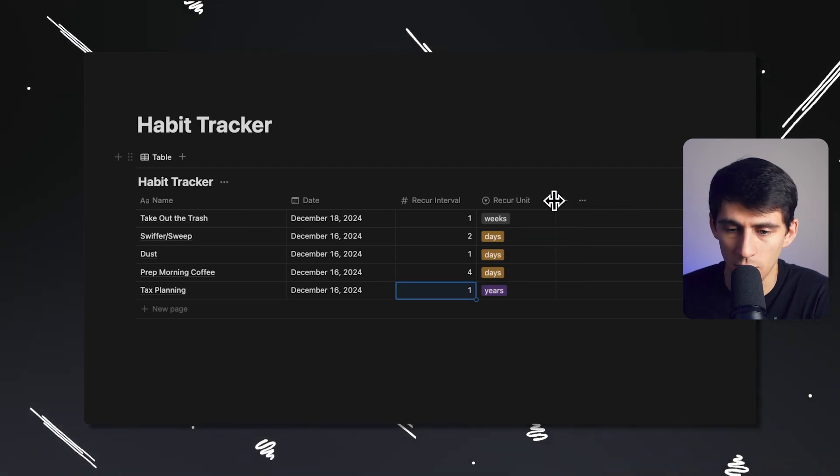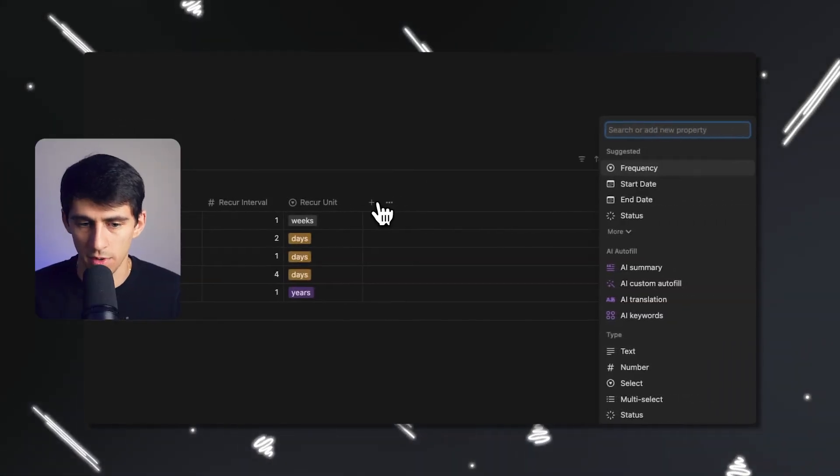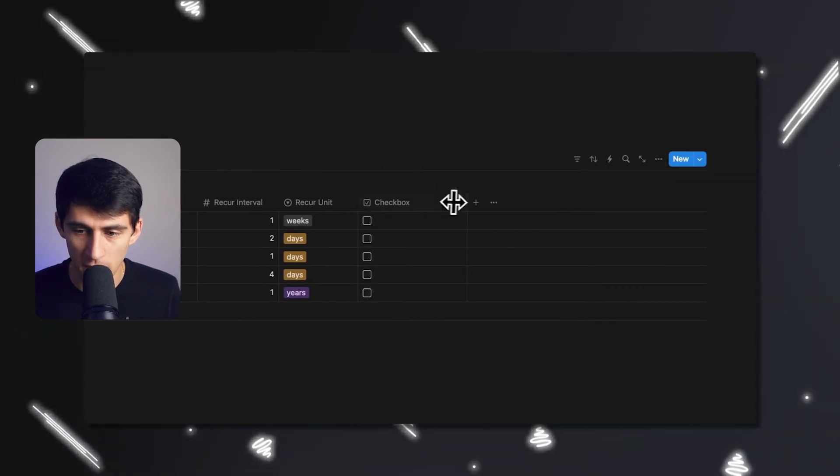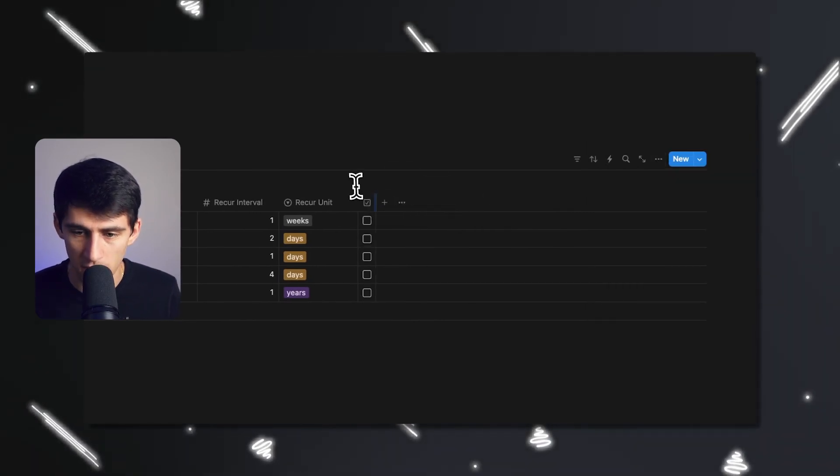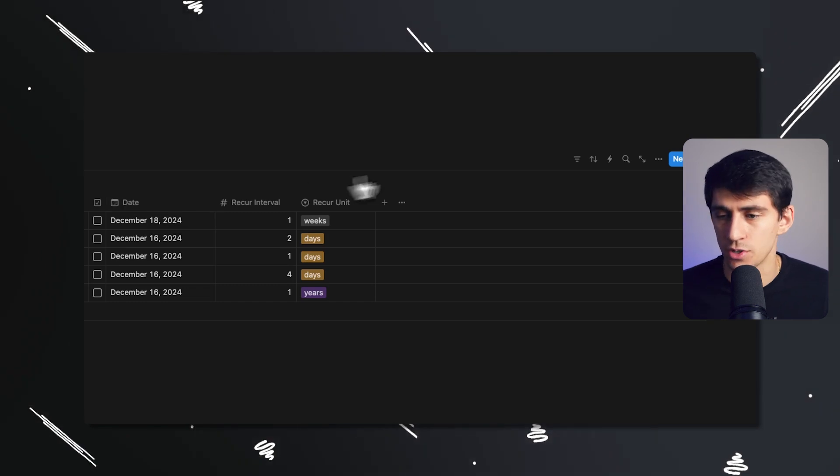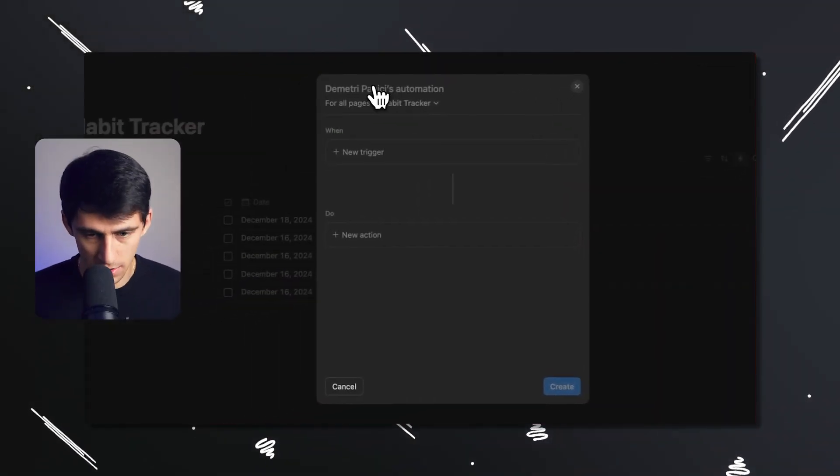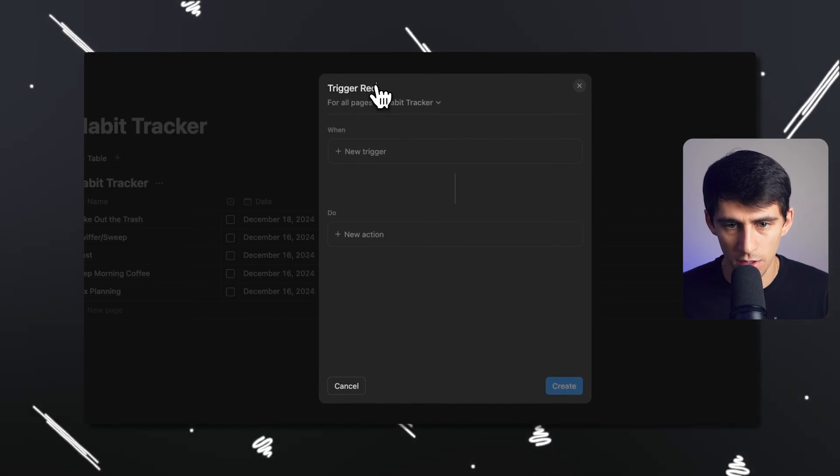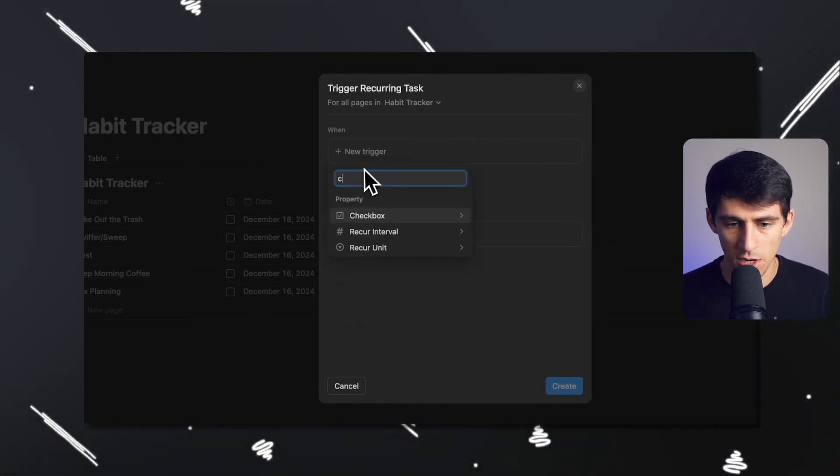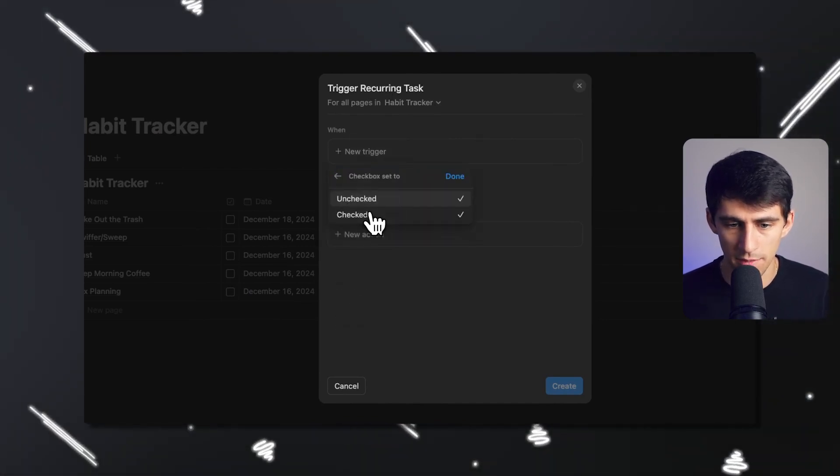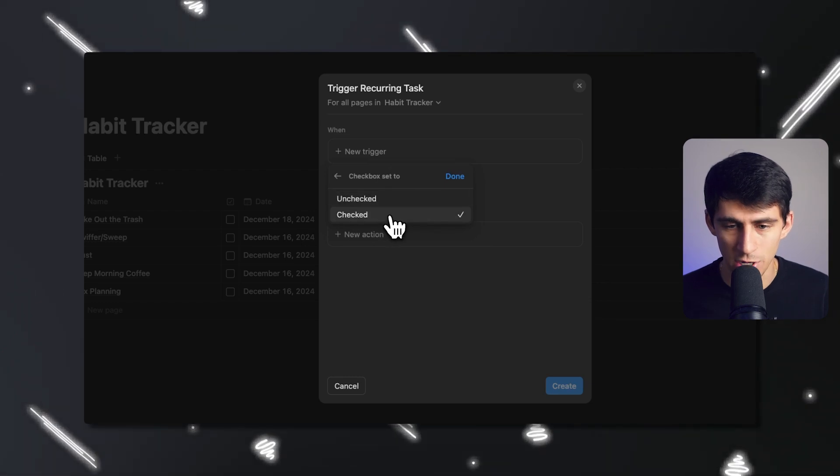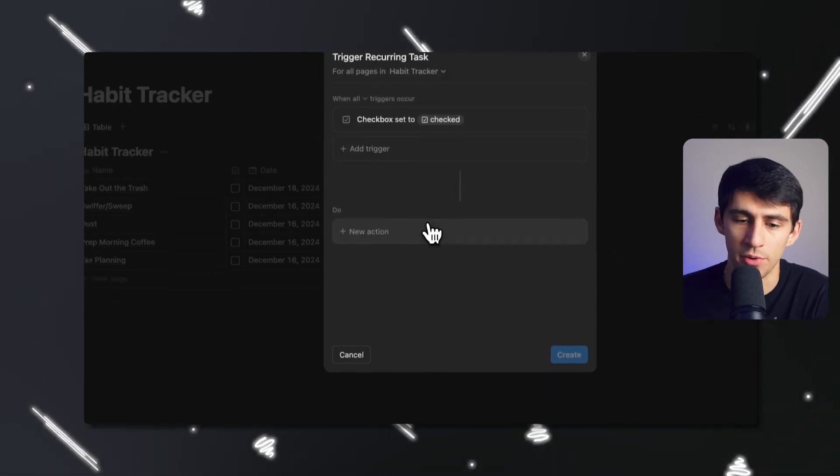Let's just say for the ease of showcasing more examples, prepping morning coffee might only happen every like four days. So now what I'm going to do is I'm going to set up an automation for the following. When I have this checkbox property here and this is checked off, I want this date to change.